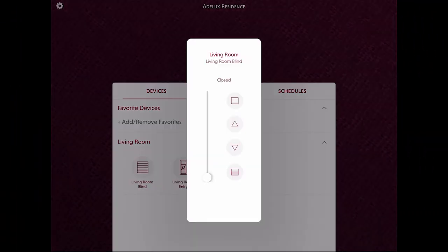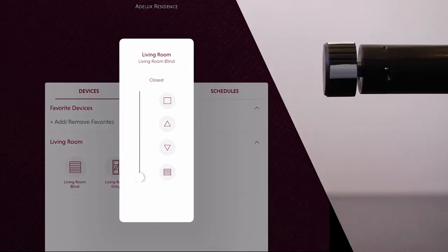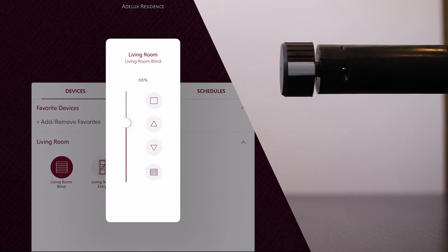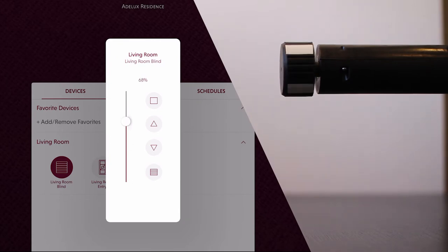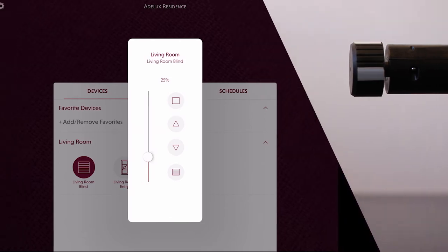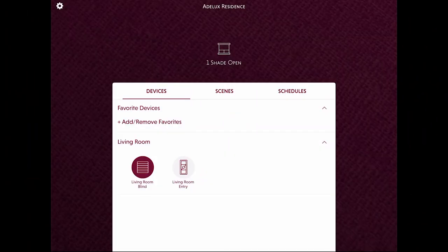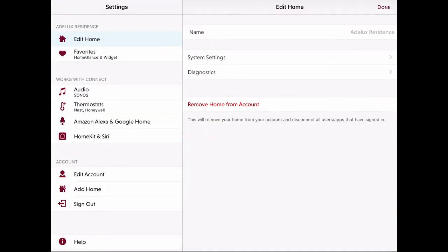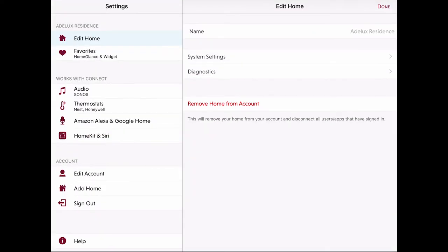I can also select the roller itself and do the same test as well as using the slider to set the blind to a specific position. So that also works fine. Once I'm happy with this, I'll go to the App Settings by clicking on the gear icon on the top left corner.